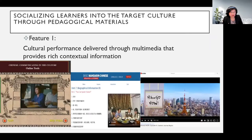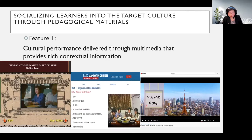The first feature is the way cultural performance is delivered. Cultural performances are the ones learners need to model, so it is very important to present them through multimedia that provides rich contextual information. I'm showing three screenshots of how cultural performance is presented in videos. The context, as you can see, are vividly presented — without looking at the scripts, you can guess what and where something happens.